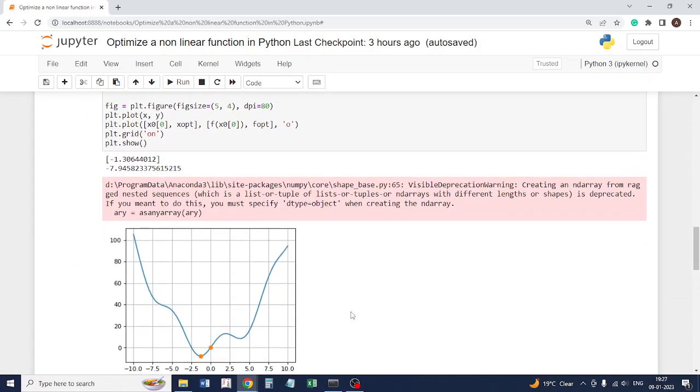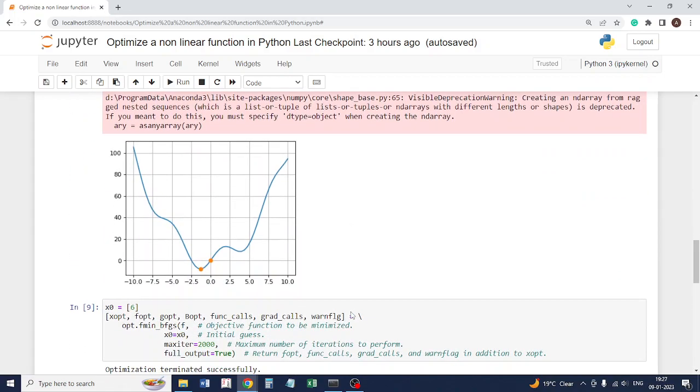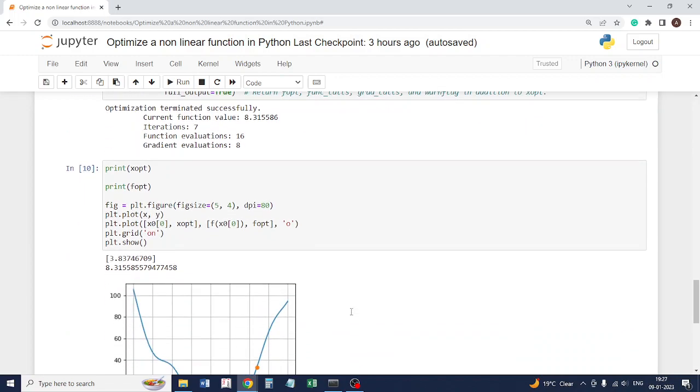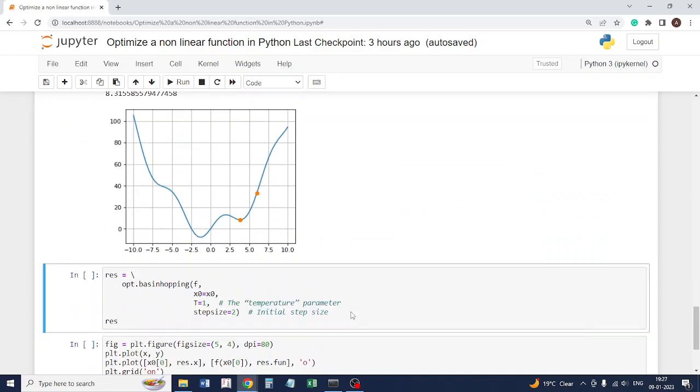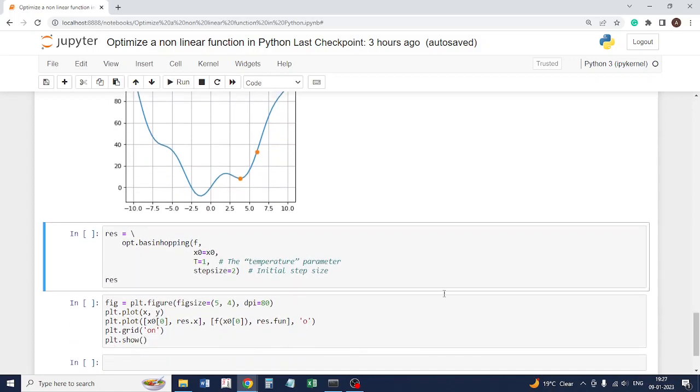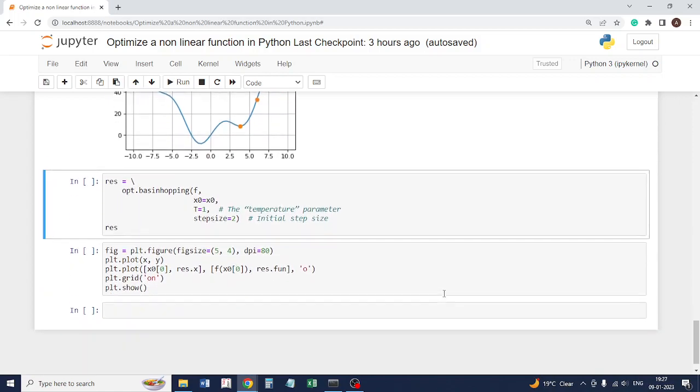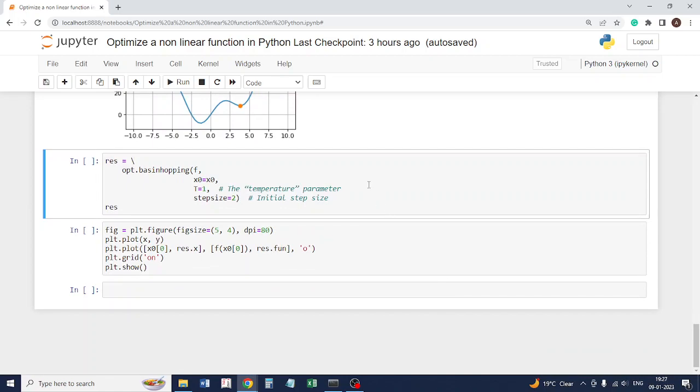Now there is another method which we can use that is based on a stochastic method, the optimization method basin hopping. It is based on a stochastic kind of method.